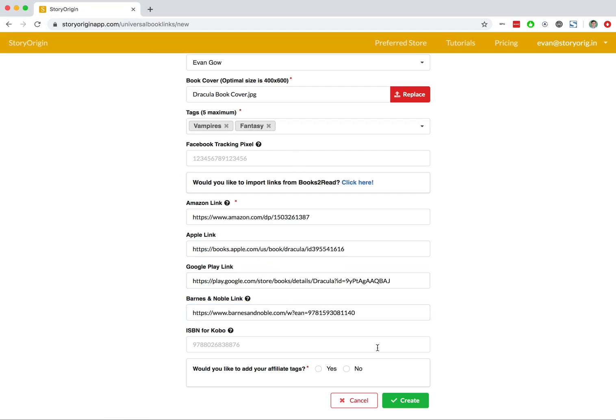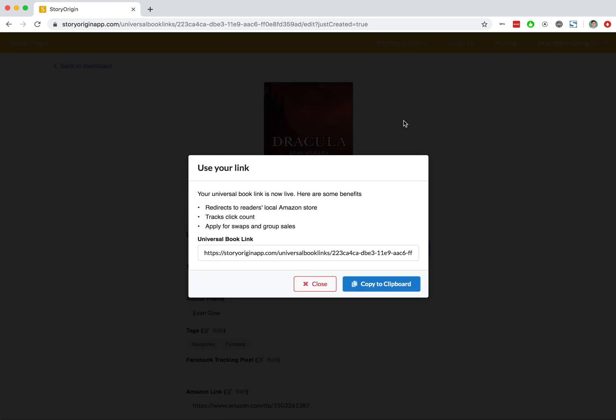Now I don't want to add my affiliate tags to this for now. I'm going to hit Create, and that's it.